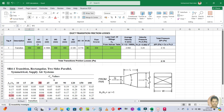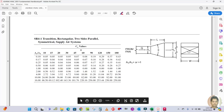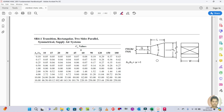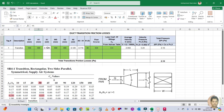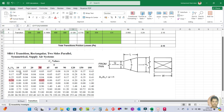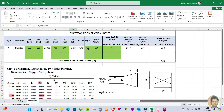Width one and height one refer to the entering side - the side from the fan. Width zero and height zero refer to the discharge side. A1 is the area calculated by multiplying width one by height one, and A0 is calculated similarly by multiplying width zero by height zero. The ratio A0 by A1 is required to look up the value from the chart table.